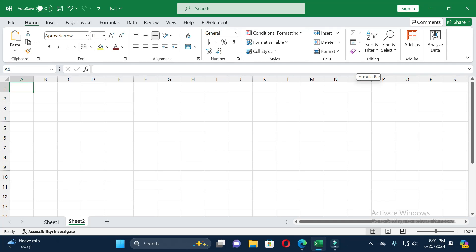Dear friends, welcome back to this channel. Today in this video I will show you how to jump from the first row to the last row, or from the last row to the first row, or how to jump from the first column to the last column, or from the last column to the first column. If you find this video helpful, please give it a like and subscribe to our channel.